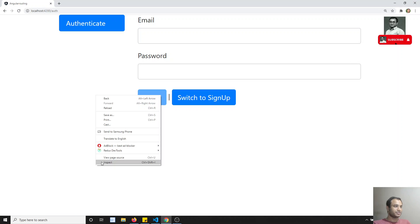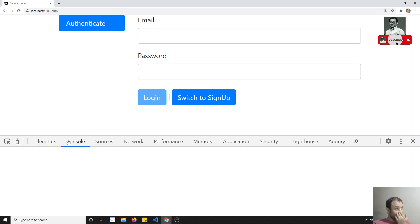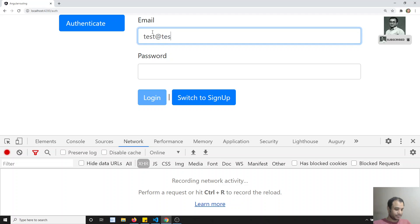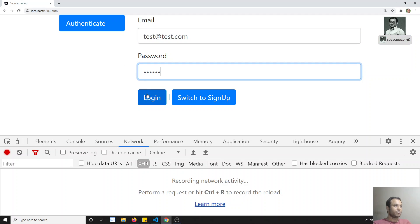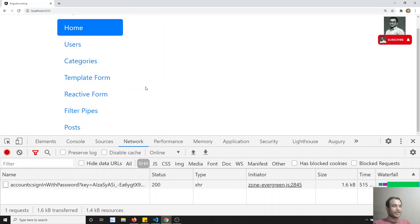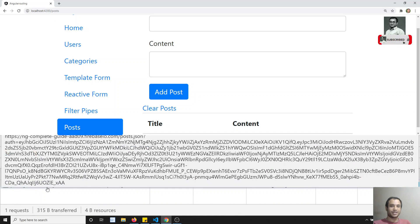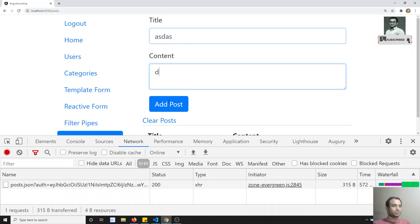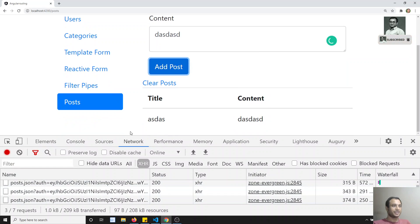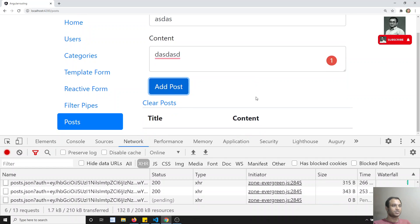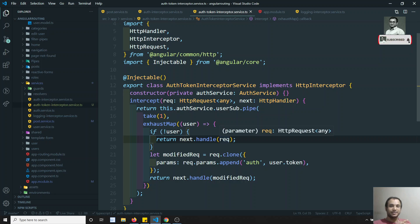So if user is not present, return next.handle(request). If user is present — meaning token is present — then I append the token to the parameters and send. Now I can inspect the element, go to the network tab. With test@test.com and password 123456, I try to log in — and now it has perfectly logged in. I need to see the post request. Now see — the auth has been automatically added. If I add a post, auth has been successfully added. Clear post works, add post works. Now we have successfully appended the auth token to the HTTP outgoing request using the interceptors.